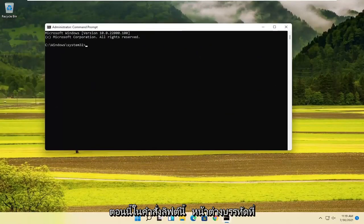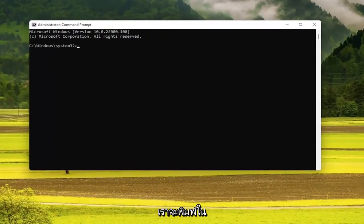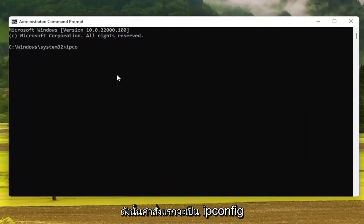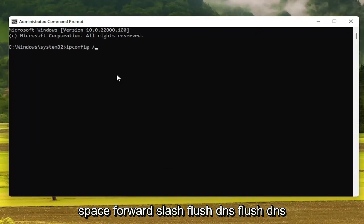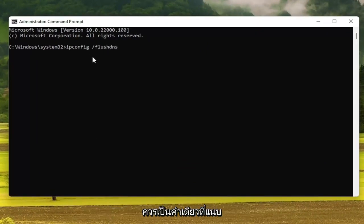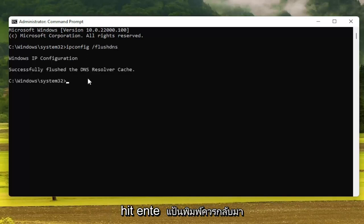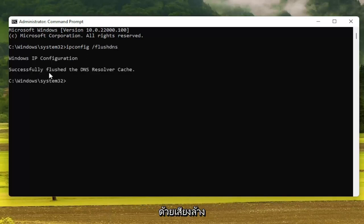Now into this elevated command line window, we're going to type in a couple of different commands. The first one is going to be: ipconfig space forward-slash flushdns. FlushDNS should all be one word attached to that forward slash out front. Hit Enter on the keyboard. It should come back with 'Successfully flushed the DNS resolver cache.'